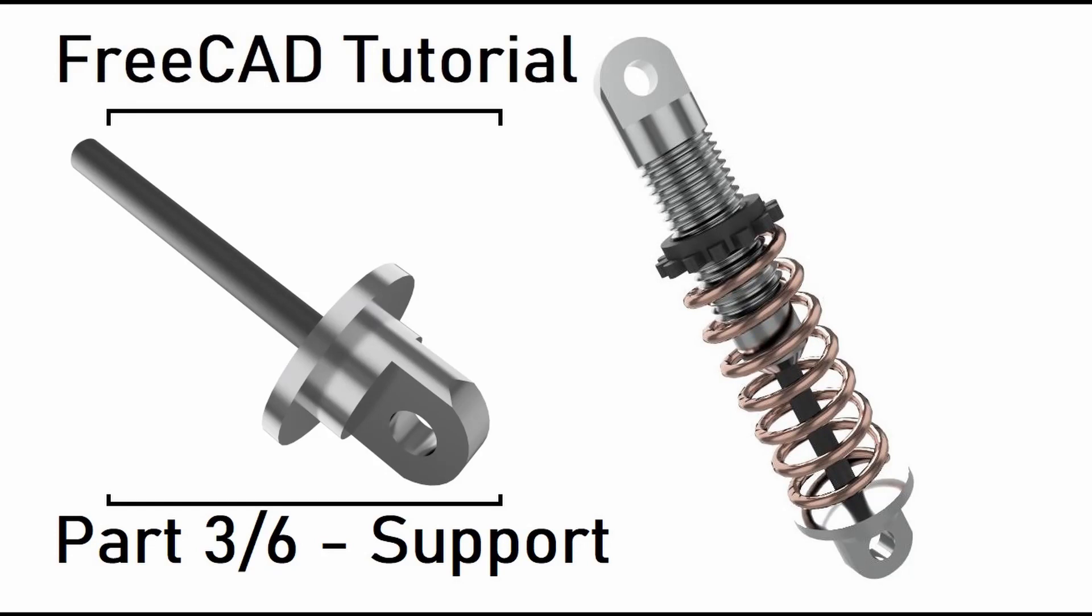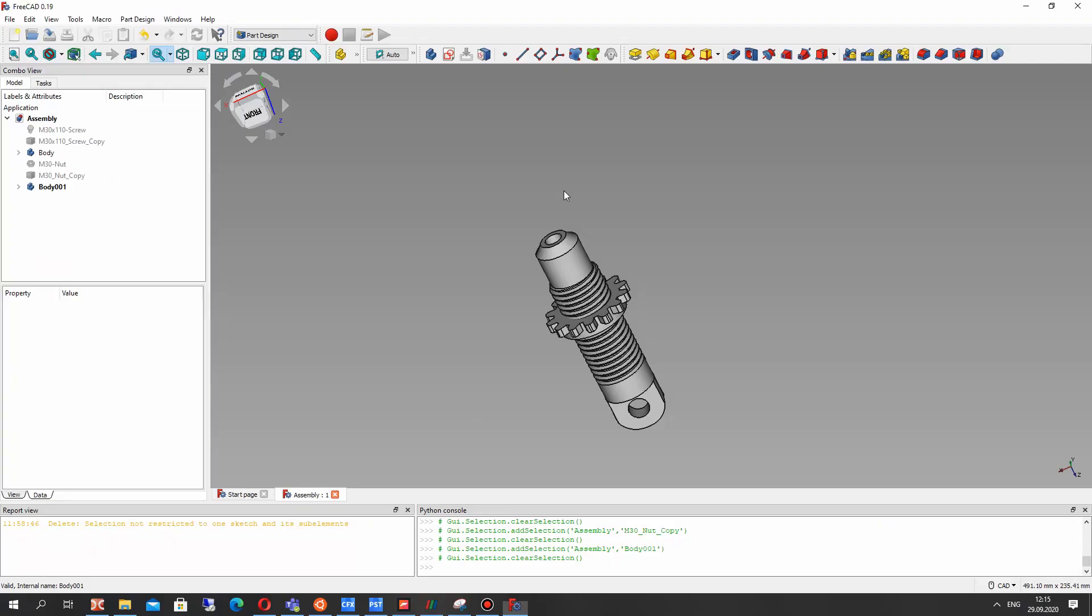Hello guys, in this third part of the video tutorials we will create the support for shock absorber in FreeCAD part design workbench.